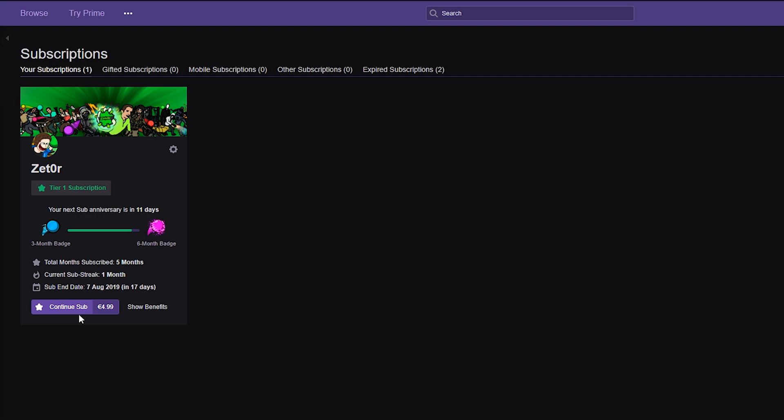Anyway guys it's as easy as that to cancel subscriptions on Twitch. If you guys enjoyed this tutorial be sure to drop a like, subscribe if you're new, check out the other videos on the channel. I'm going to be leaving a link down below to my PayPal if you found these videos helpful and you want to support me. Anyway guys thank you so much for watching. Until next time as always keep it saucy peace.